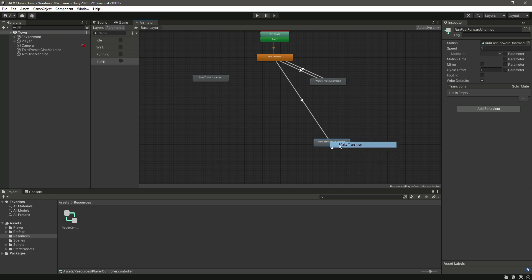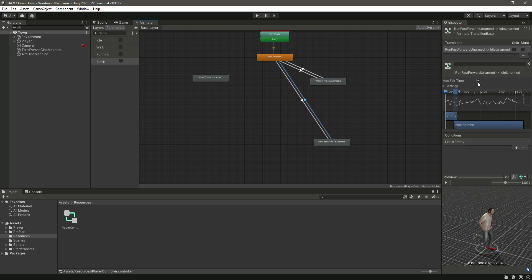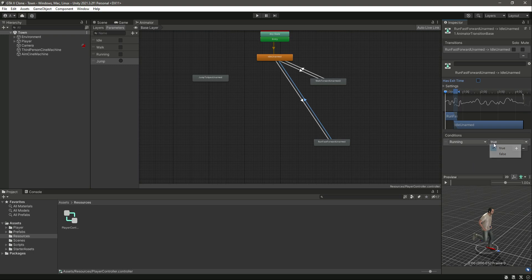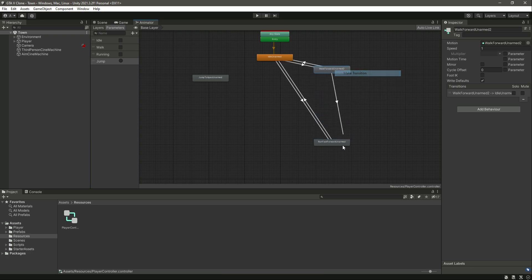Add a transition from run to idle. Click the idle-to-run transition, remove 'has exit time' set to 0, and set running = true. Then select the run-to-idle transition, remove 'has exit time' set to 0, and set running = false.